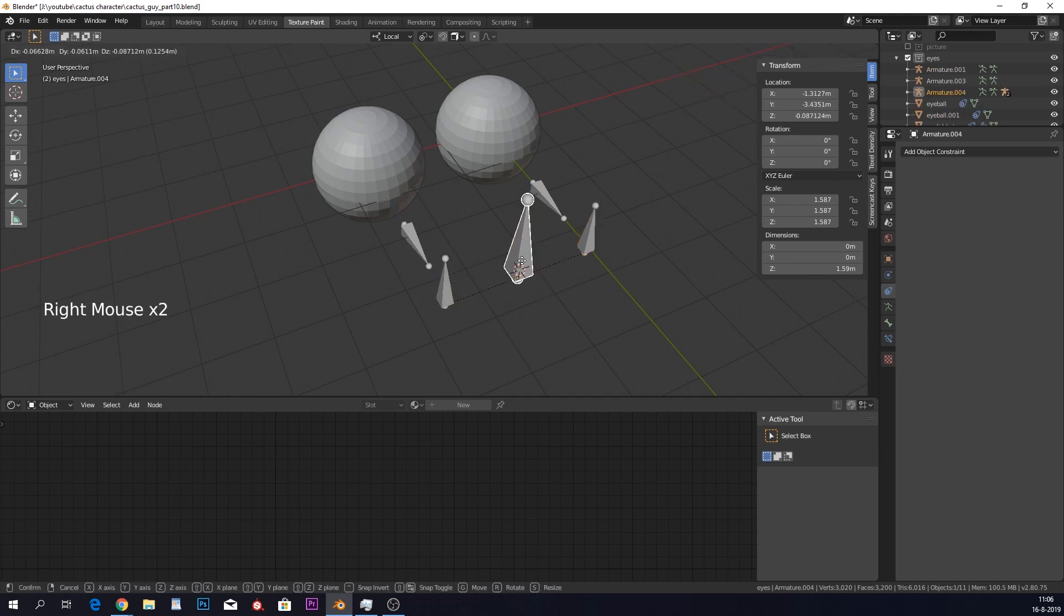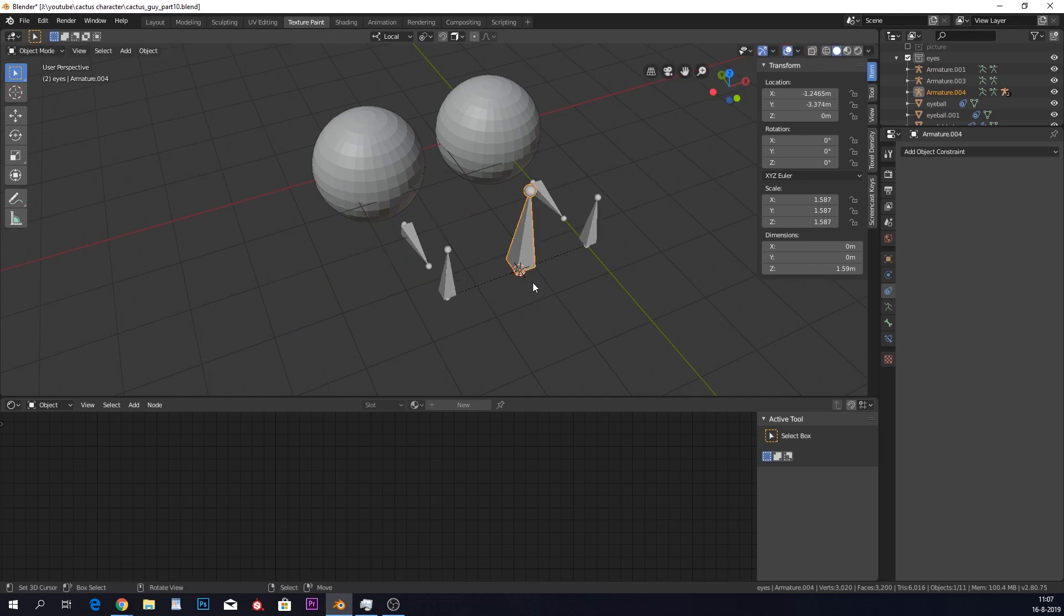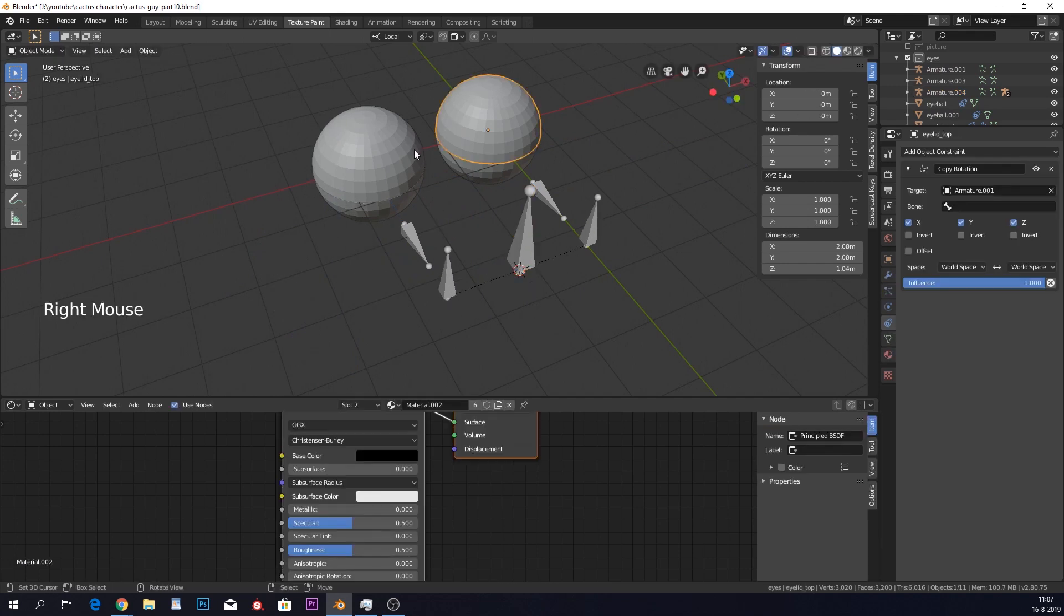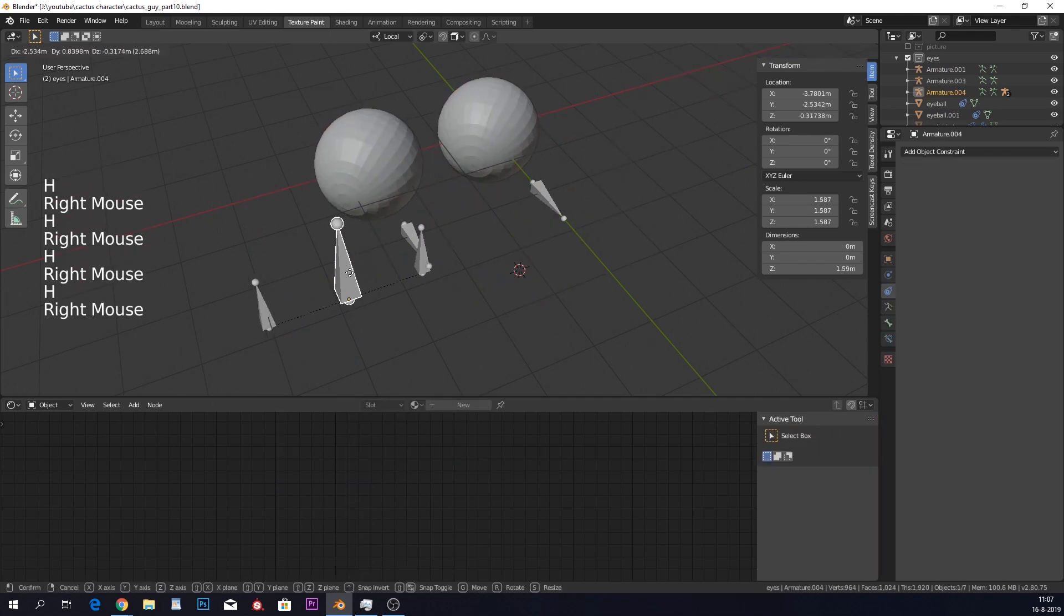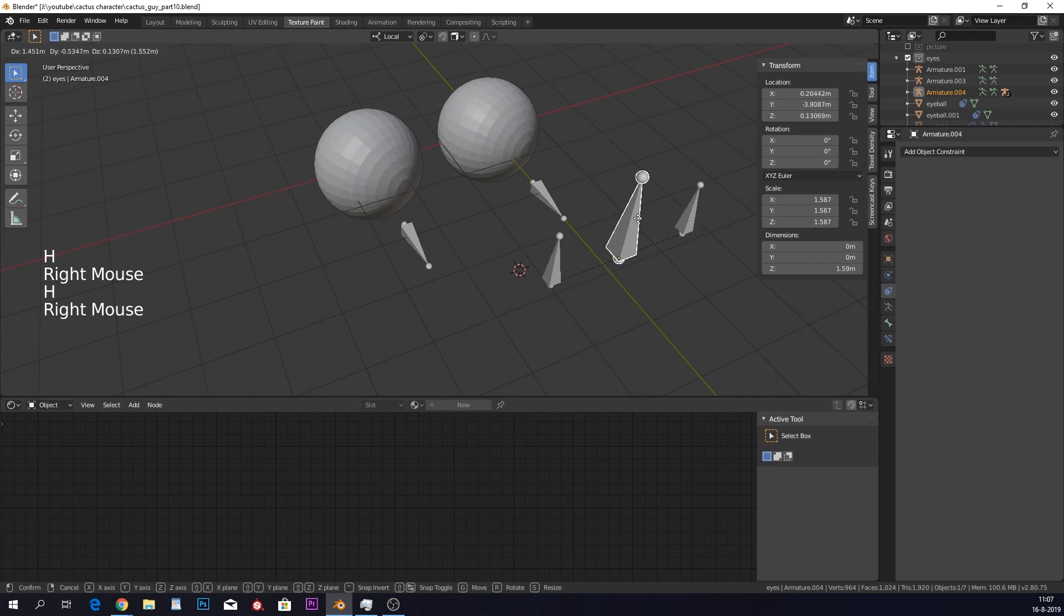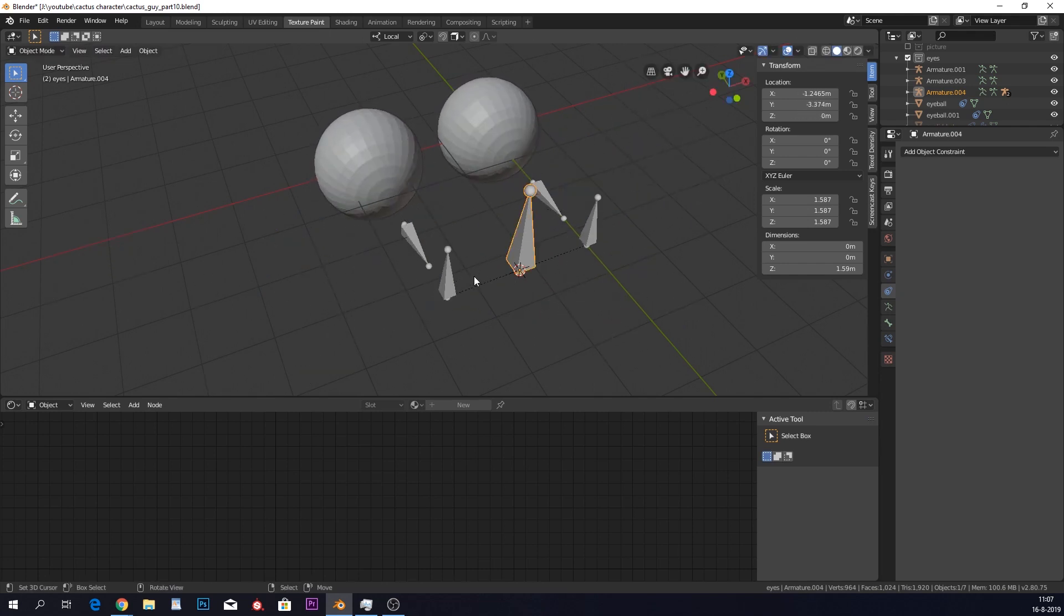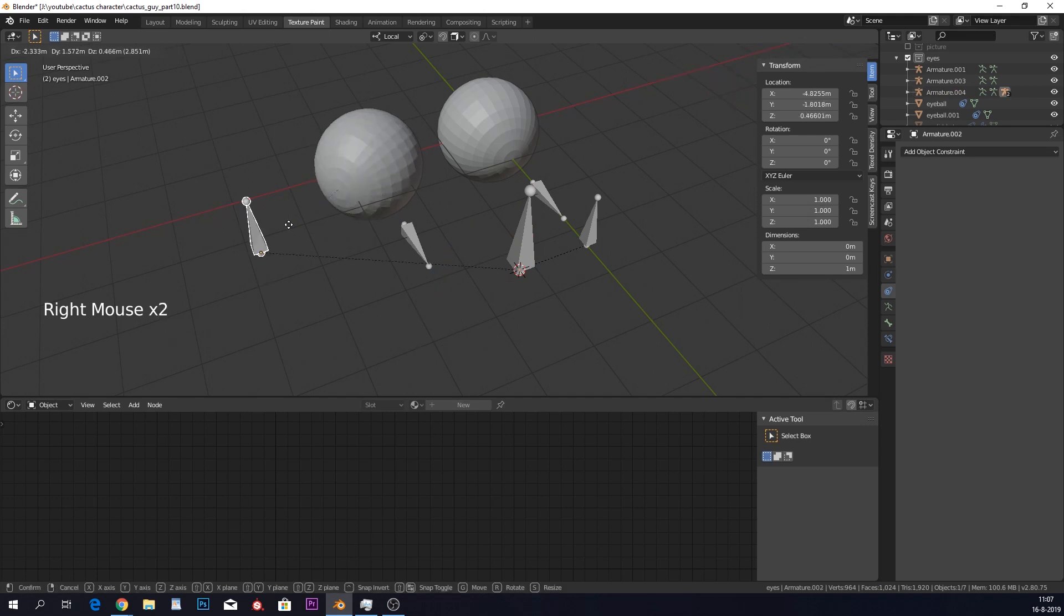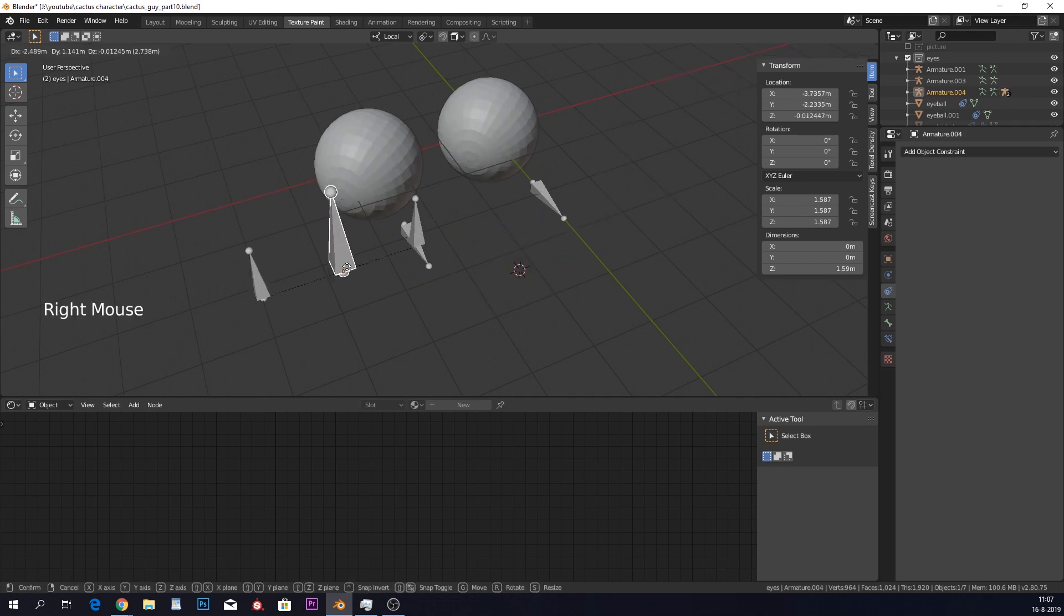So if I now move this one, you can see that, let me also look at the eyes, you can see that the eyes move with it. Awesome, right? And you can also do it separately. So if you have like a weird funny animation that the one eye like keeps rolling, then you have that option as well. Cool.